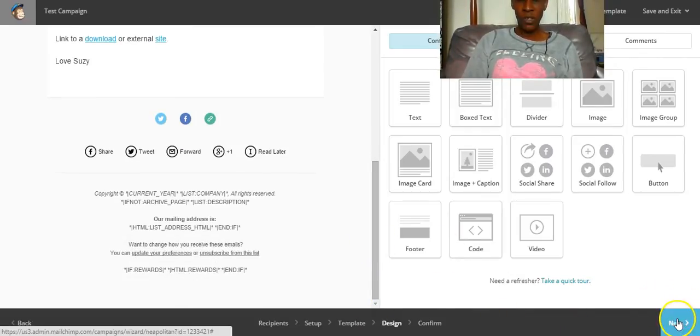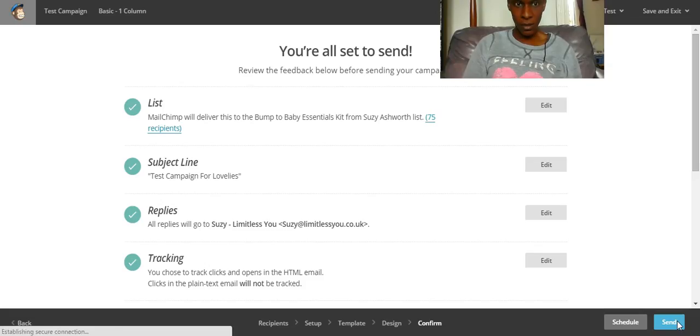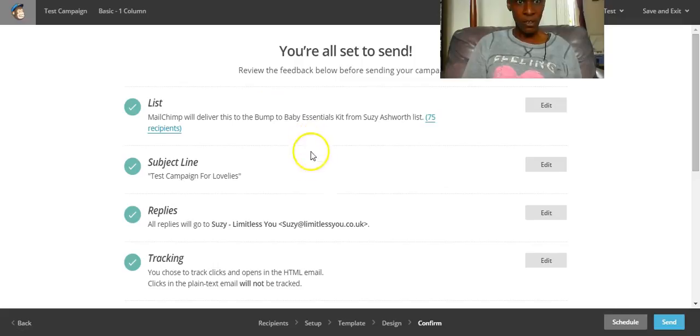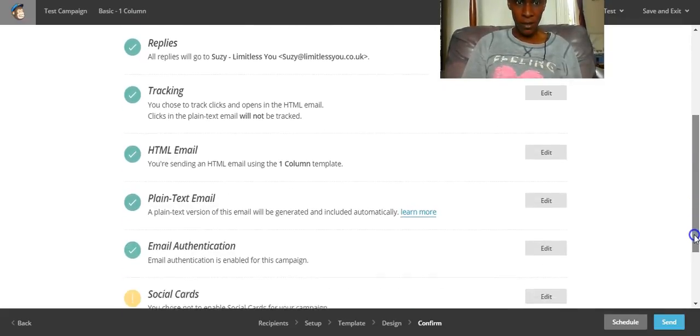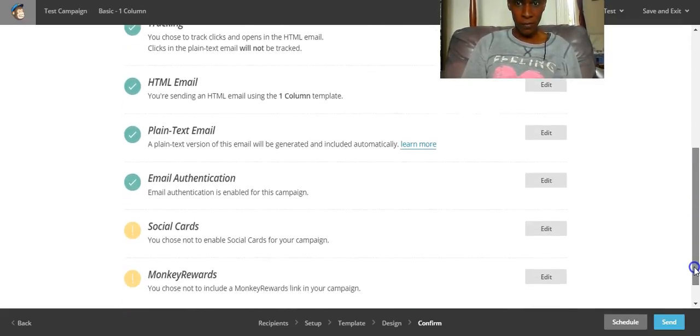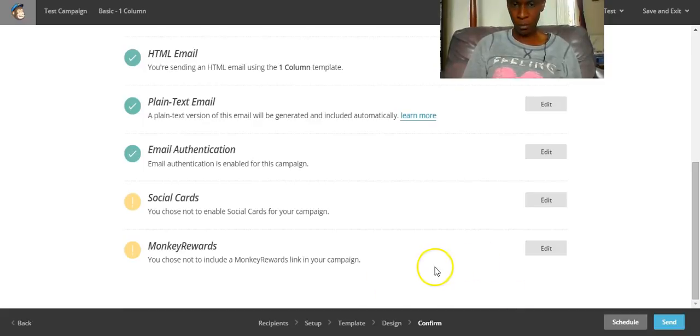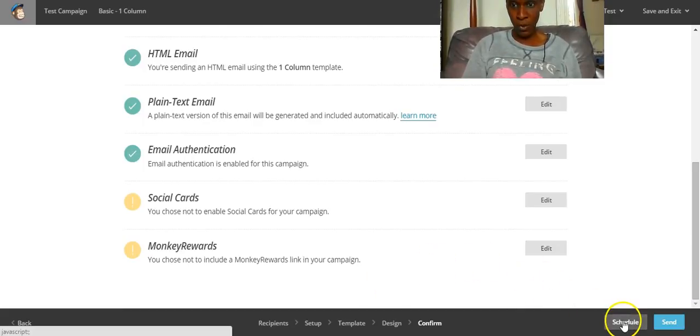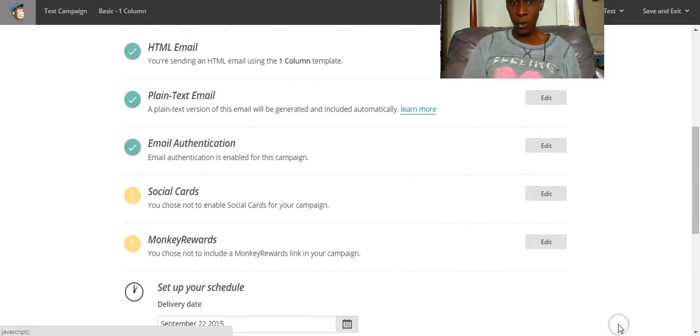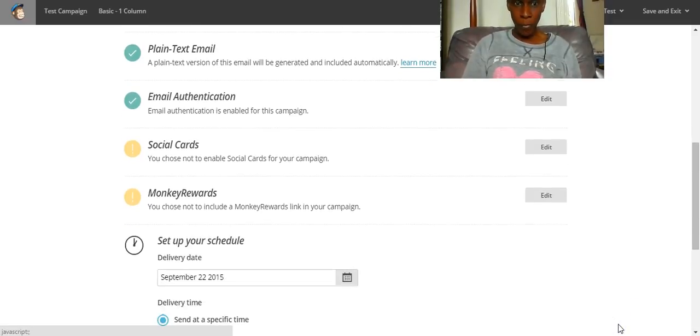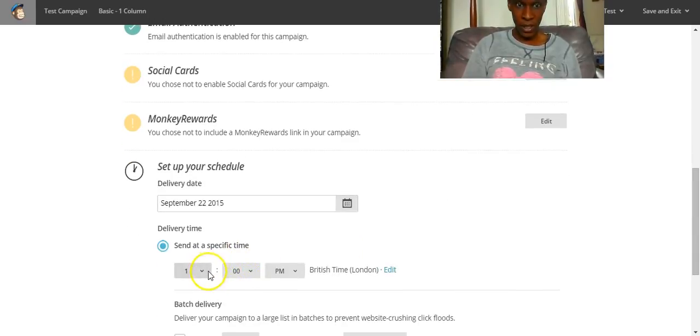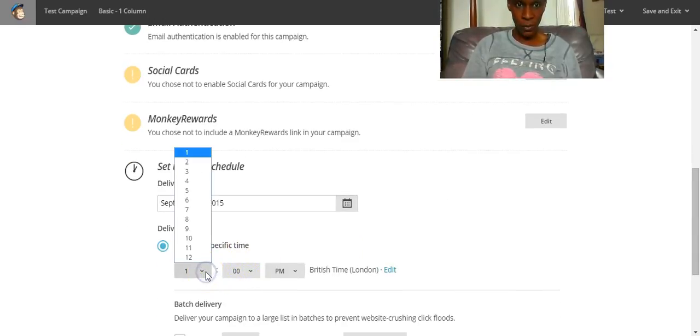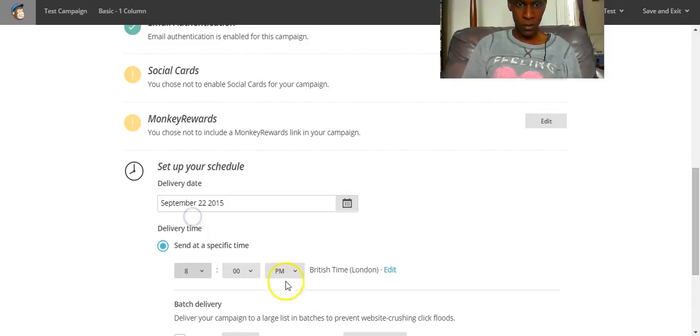So once you've designed your email the way that you want to design it, it says you're ready to send. Haven't included social cards, don't know what they are, never used it. And I don't bother with monkey rewards. Now you can either click send straight away, or you can schedule it. So go at the 22nd, and we'll schedule it for 8pm. And then schedule campaign. Rock on, dude!